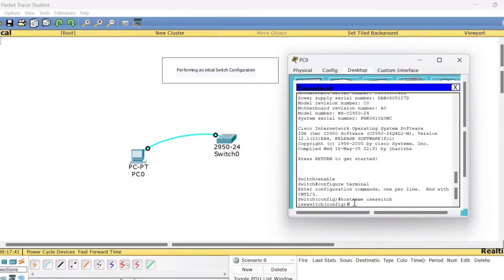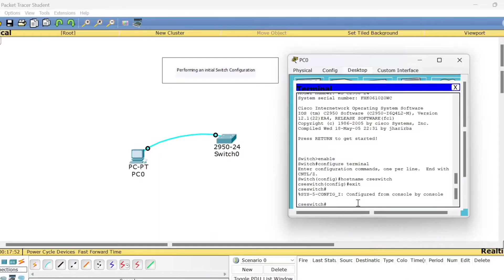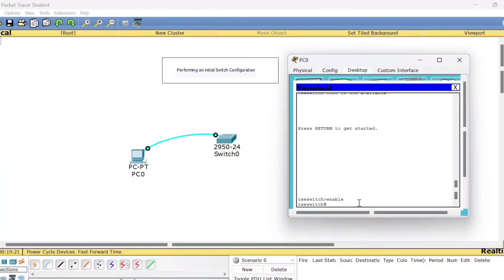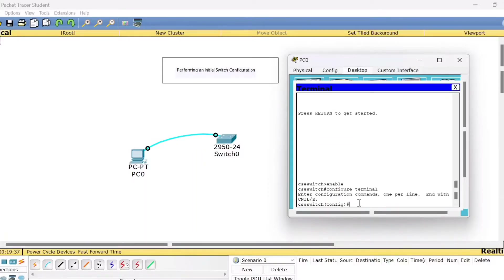Next, we will see how to set the password. To set the password, first come out from the global configuration mode using 'exit', so I can show you from where exactly you need to begin. To set passwords, you also need to be in the global configuration mode. From the user mode, type 'enable' to reach the privilege mode, then type 'configure terminal' to reach the global configuration mode.